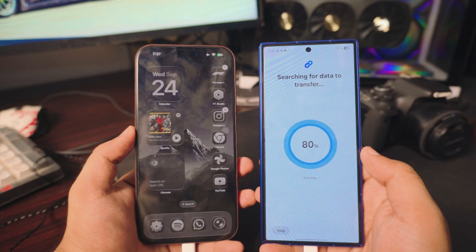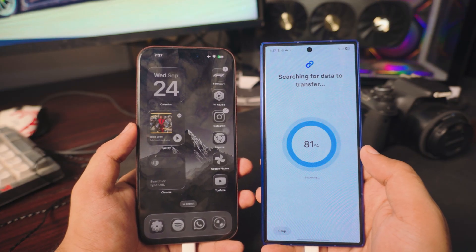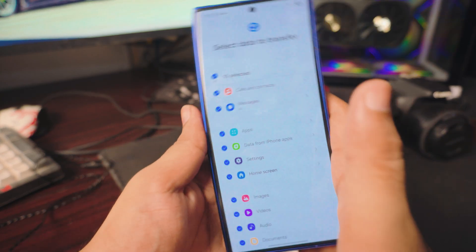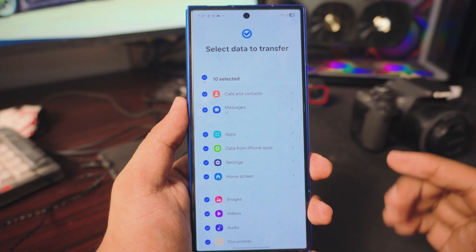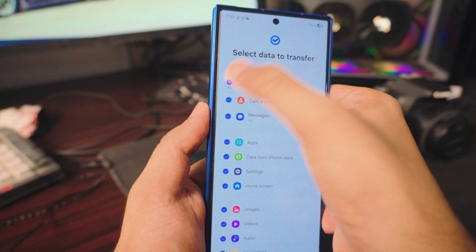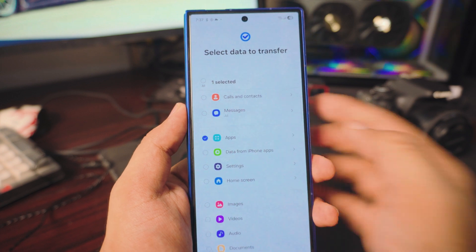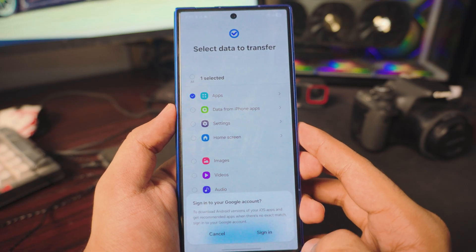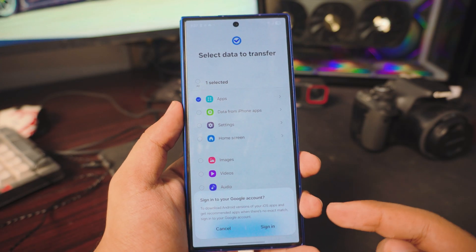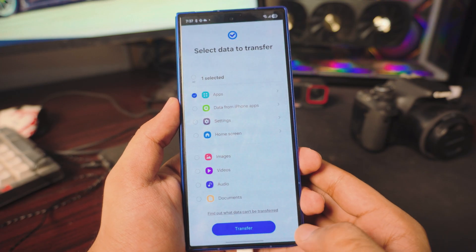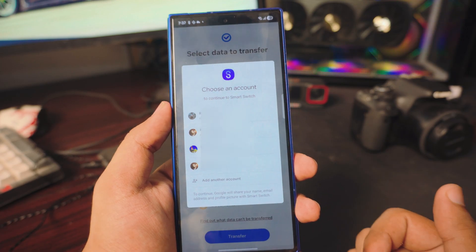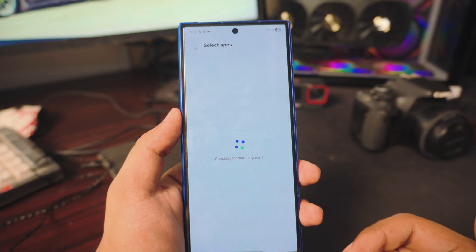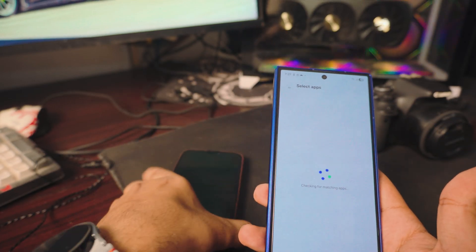This is where the transfer screen happens. As you can see, it's showing 81% transfer — just let it do its thing. Once you get to the selection screen, deselect everything else. We just want to do the apps. Tap on Apps, then click Transfer. It will then ask you to sign in to your Google account, so tap Sign In and select your ID.